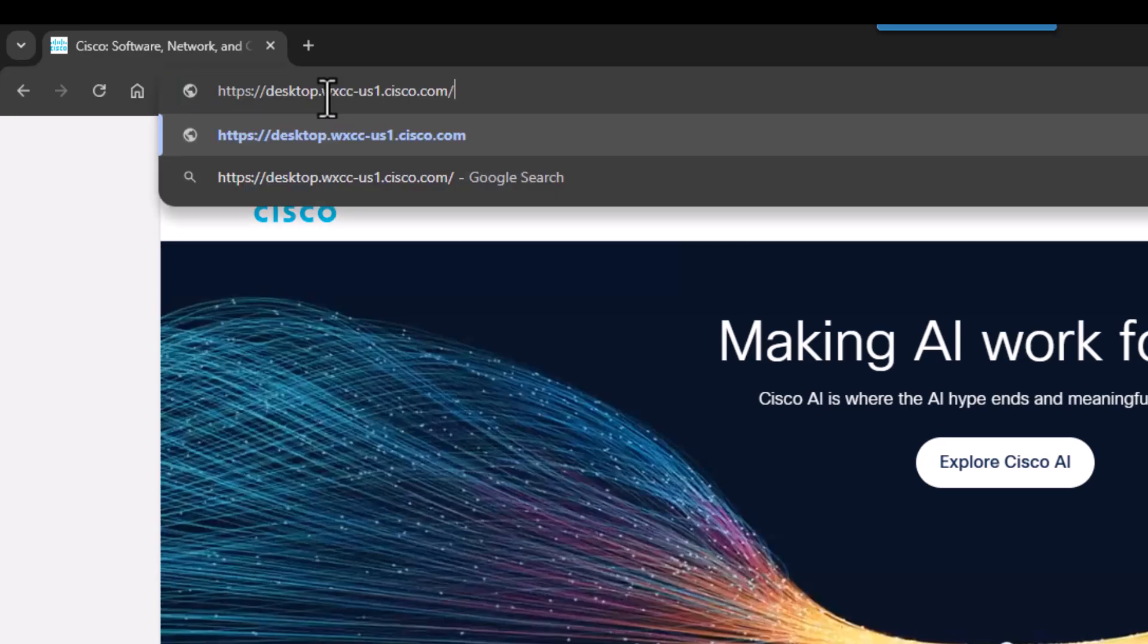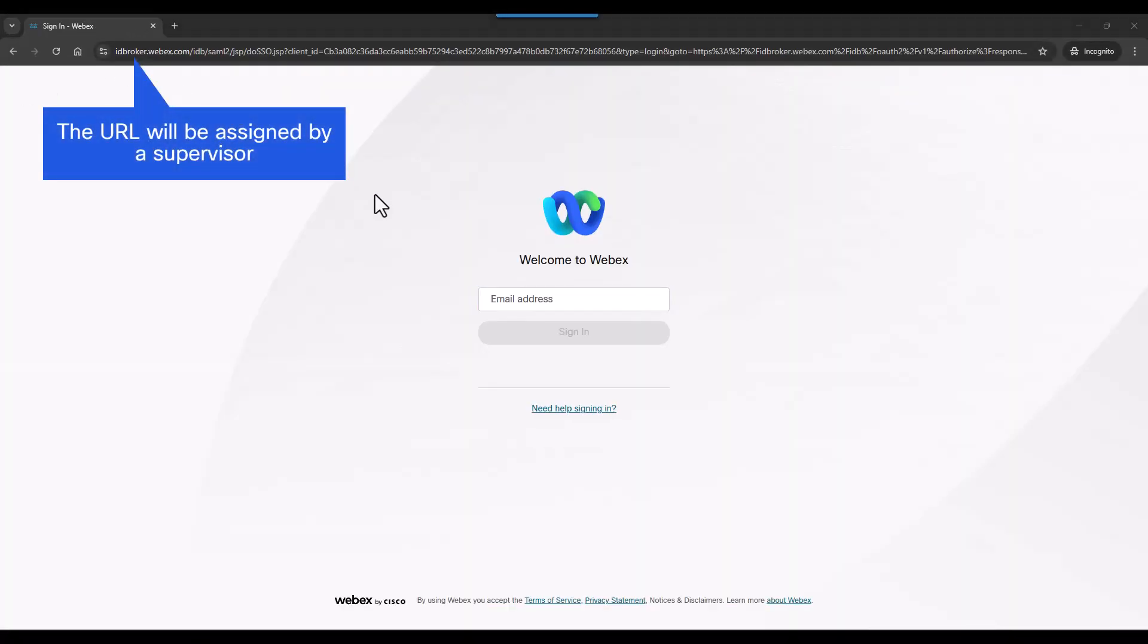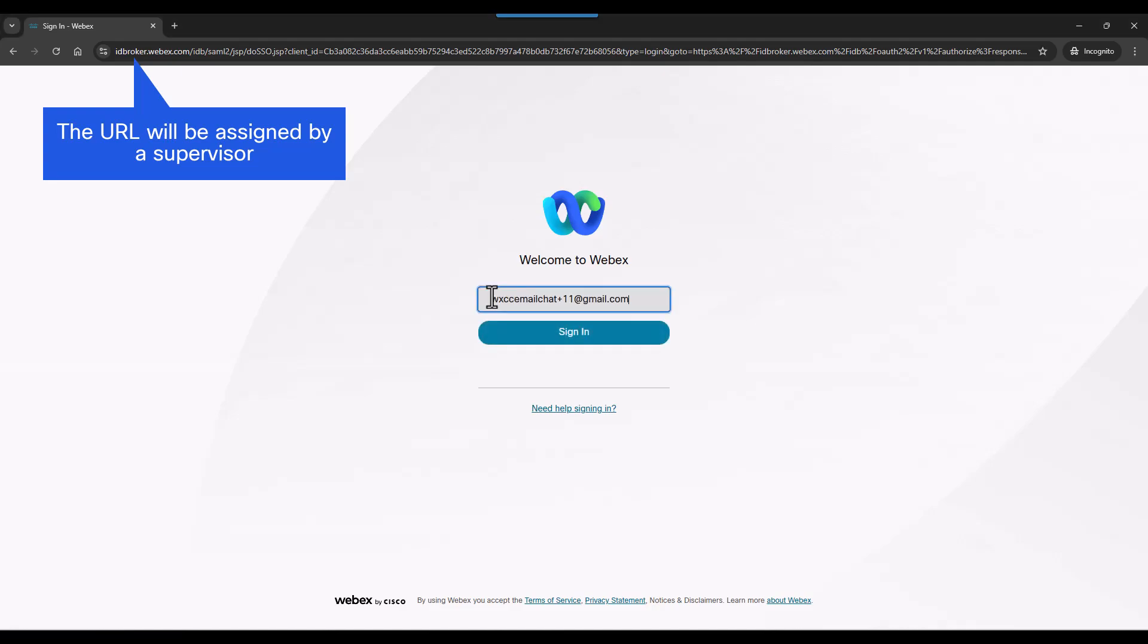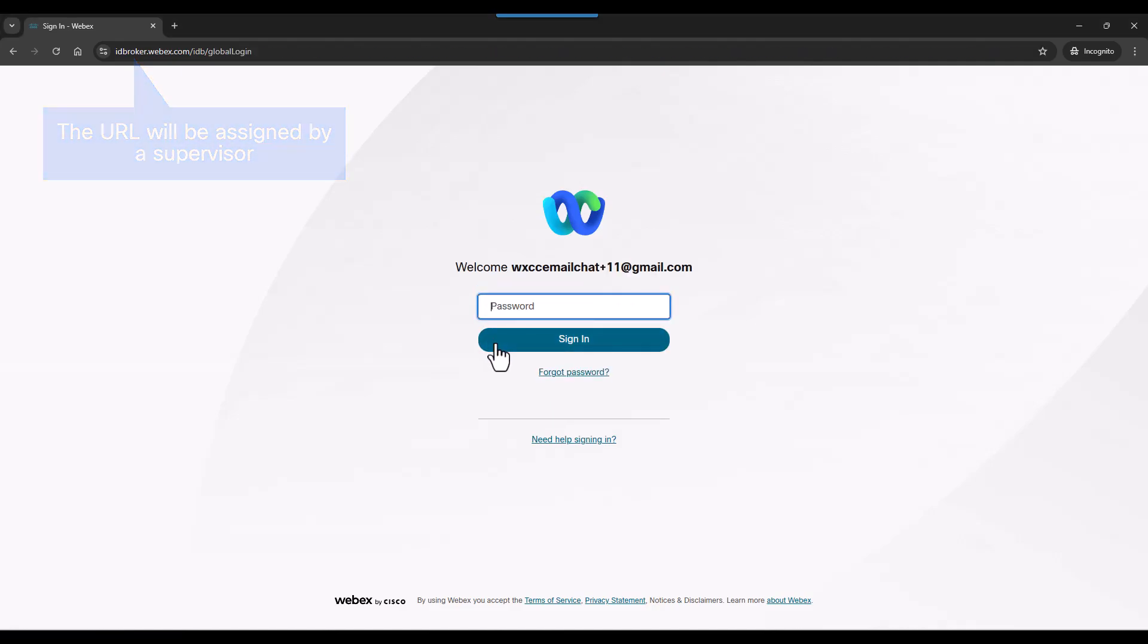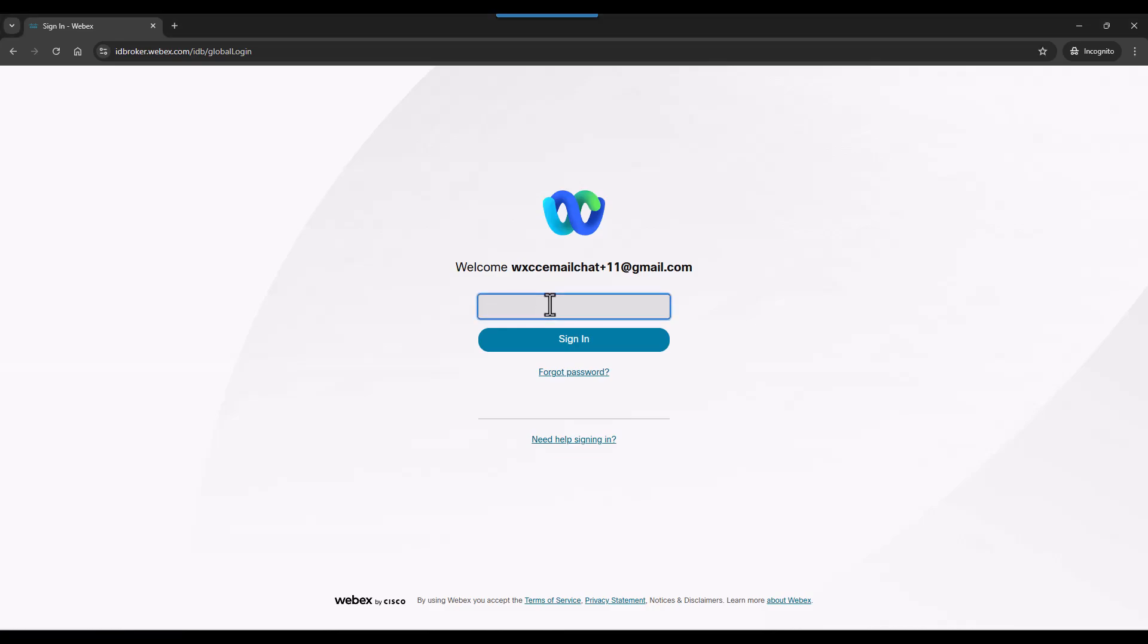Open your browser and go to the specified URL. Enter your email address and then click the Sign In button. Now enter your password and click the Sign In button again.